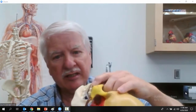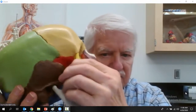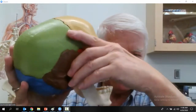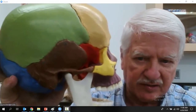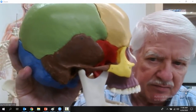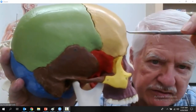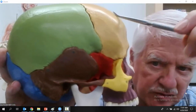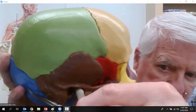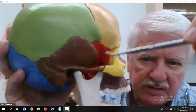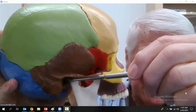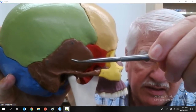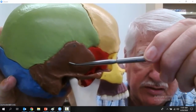Now let's look at the skull from a lateral view. Let's review: frontal, parietal, and occipital. Now we see this new bone, and this new bone is the temporal bone.